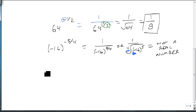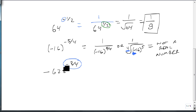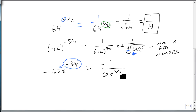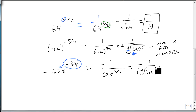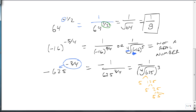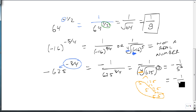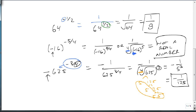Contrast that with minus 625 raised to the minus 3 fourths power. In this case, the power only sees the 625 — the negative stays on top. This becomes minus 1 over the fourth root of 625, and we cube that after applying the fourth root. 625 is 5 to the fourth — four fives — so the fourth root is 5, giving minus 1 over 5 cubed, or minus 1 over 125. So if the negative is outside parentheses on an even root, it's okay. If it's inside, then we jump right to not a real number.